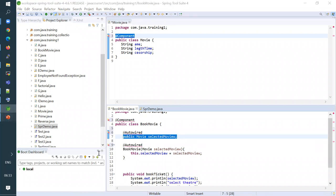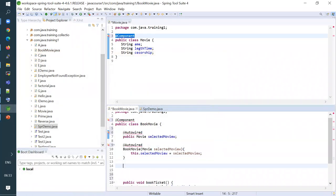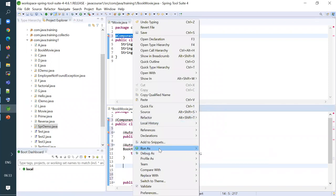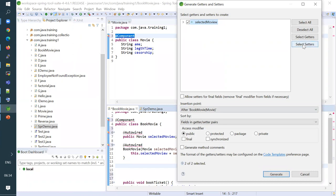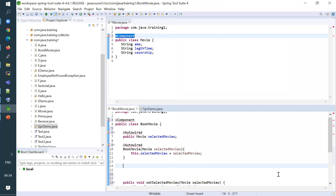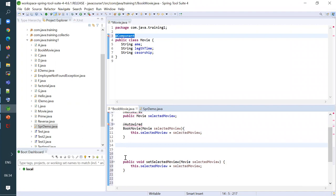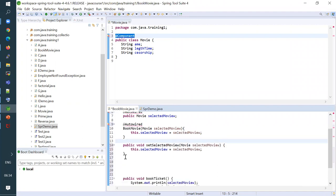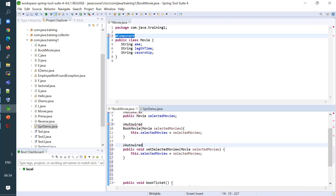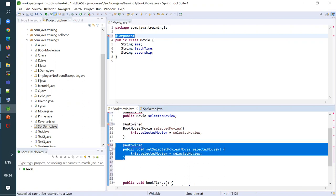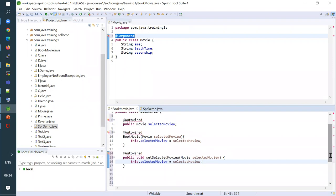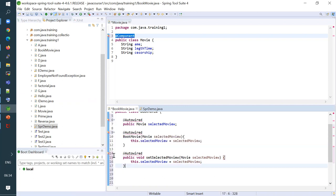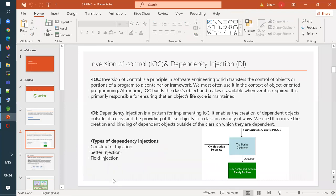The first type we saw is field injection. The second is constructor injection. The third is setter injection — you place `@Autowired` on a setter method, and via that setter method the dependency is assigned. These are the three types of dependency injection: field injection, constructor injection, and setter injection. We will stop our session here today — I'll take any questions if you have them.